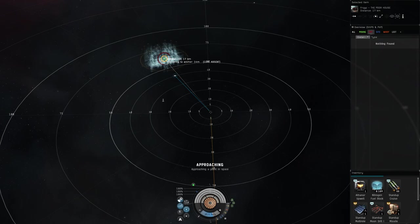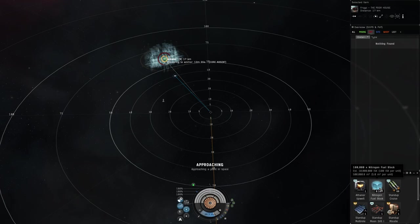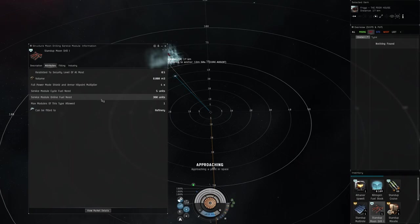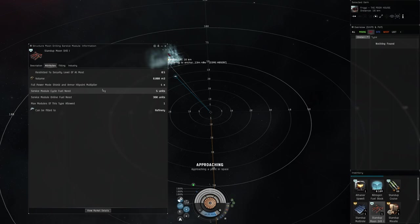We're going to come in here, we're going to drop a moon drill on it, we're going to put the core in, and then we're also going to put a fuel block in there in order to get this moon drill up and running. As you can see here it says service module online fuel needed, you'll need 360 units to get it online, and then the cycle needed for it is going to be five units and that's per hour.